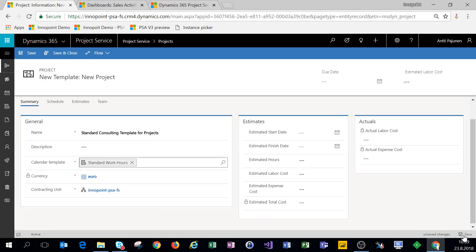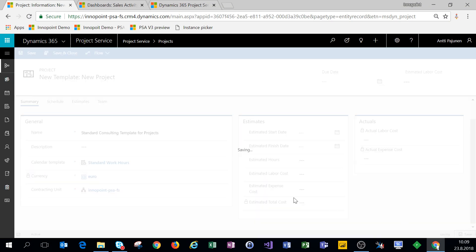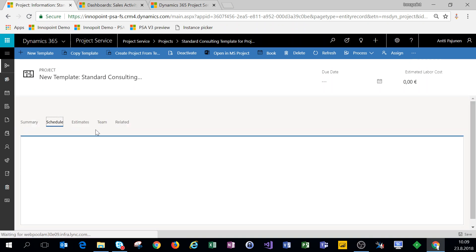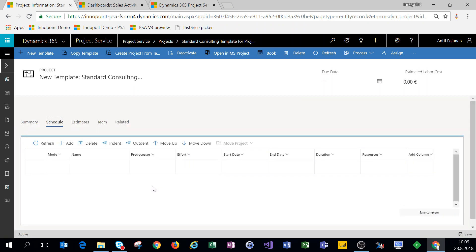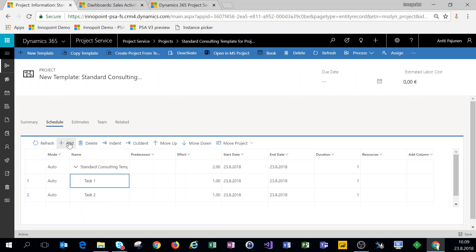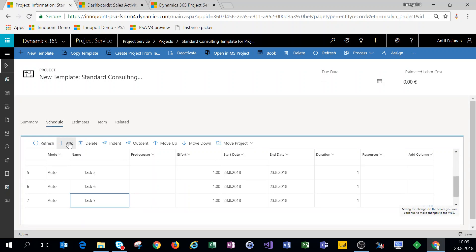We'll click on save. Let's click on schedule and add some tasks. In version 3 of PSA, what used to be called the work breakdown structure is now called a schedule. As you can see, task management is a lot faster on the UCI than it was on the classic web client. When I add new tasks on my project, they are fairly swiftly saved to the system.